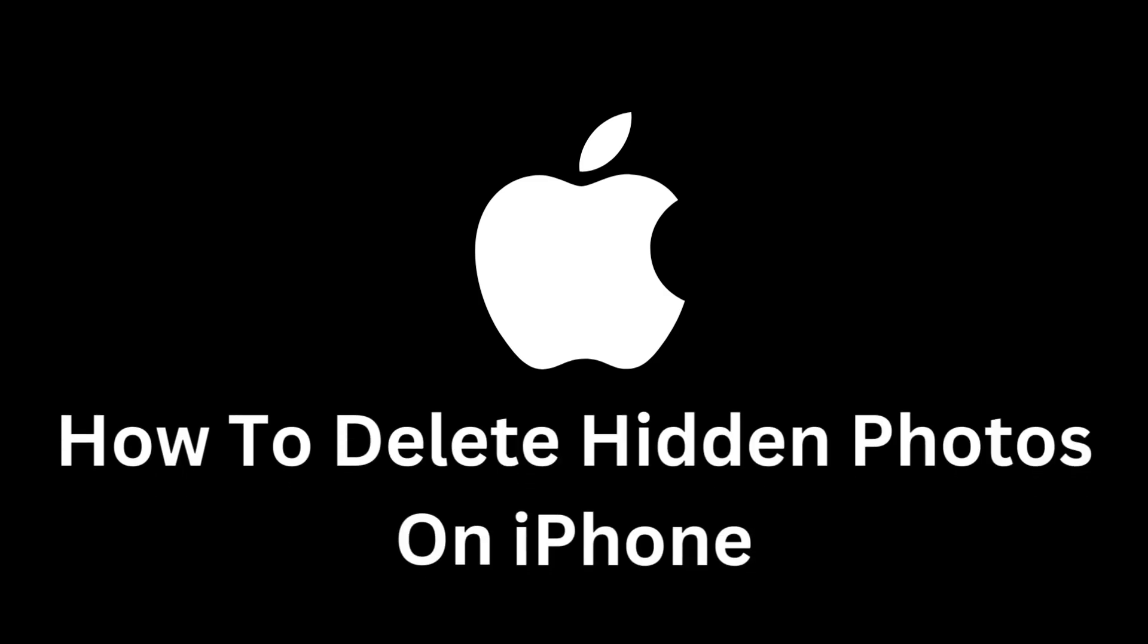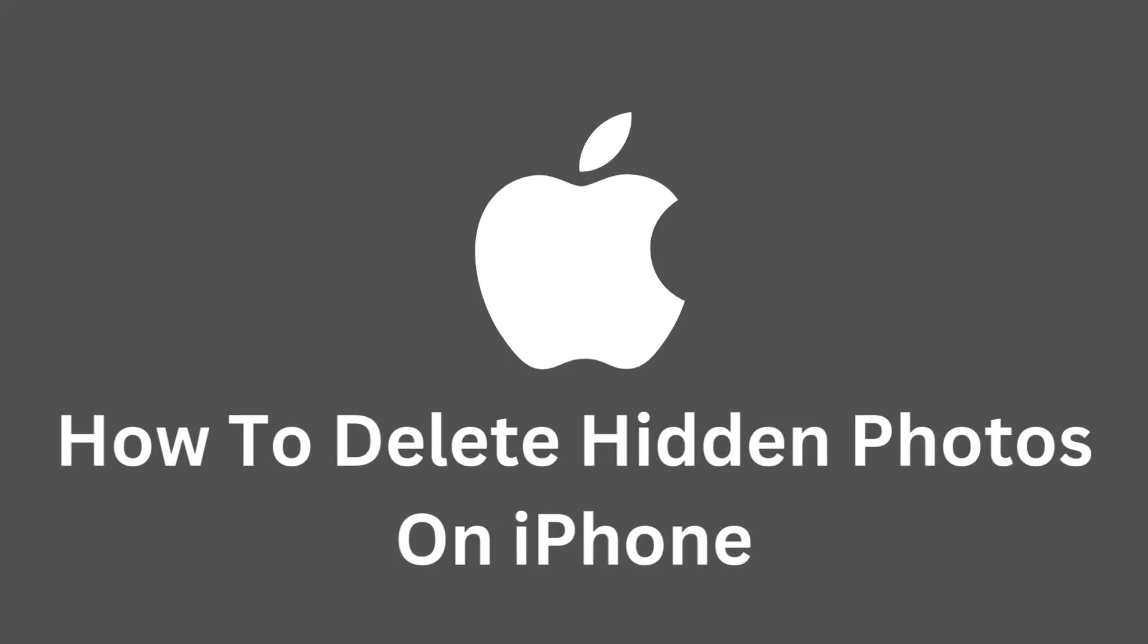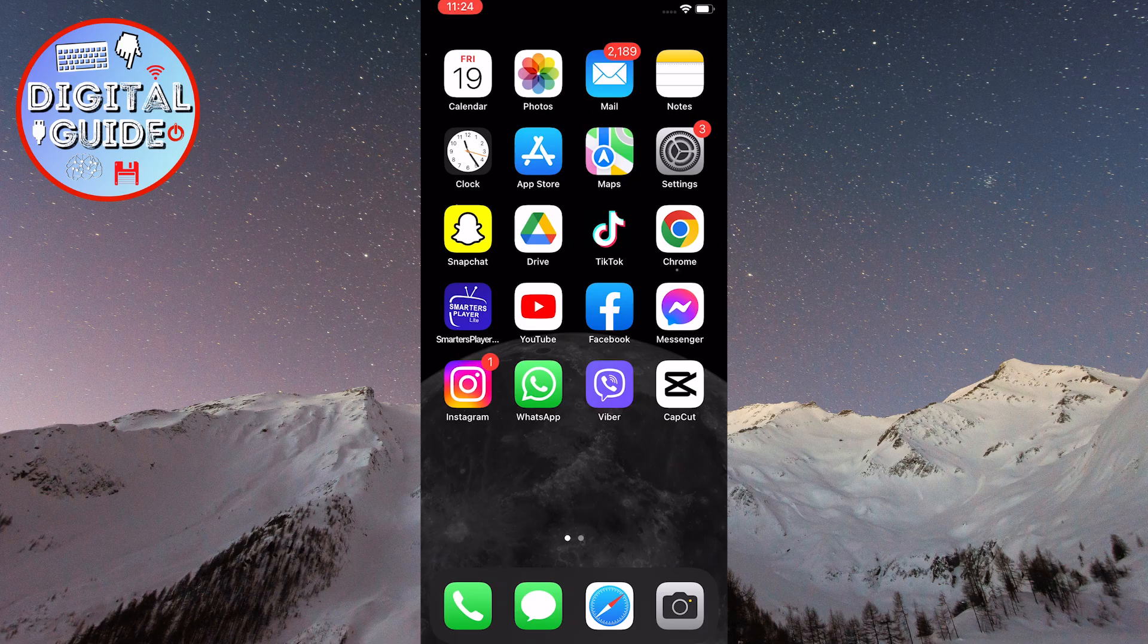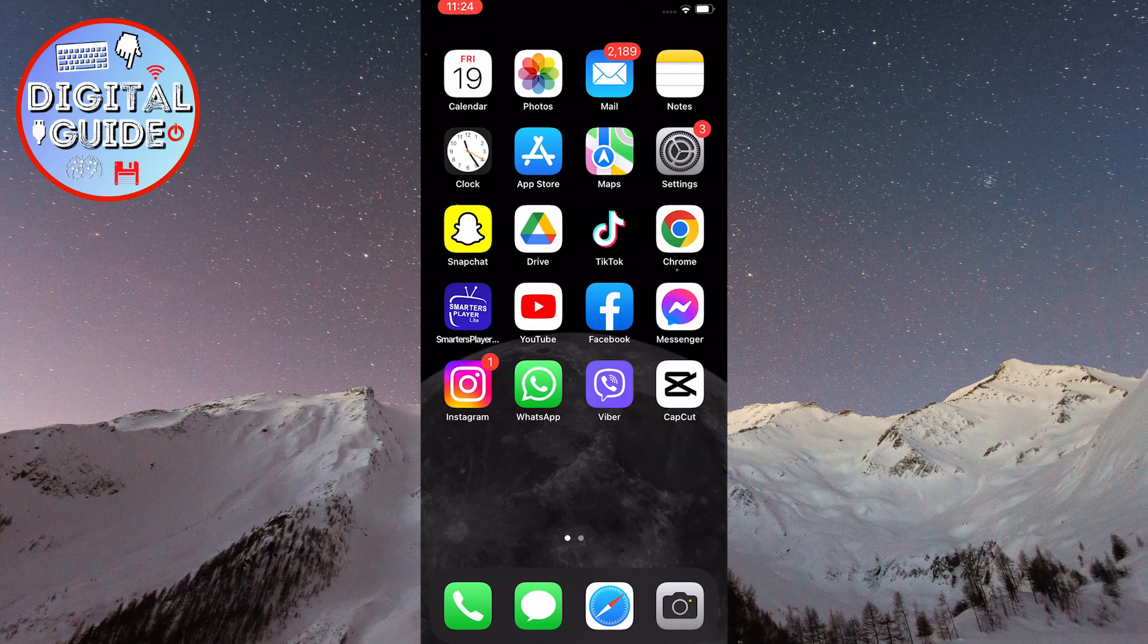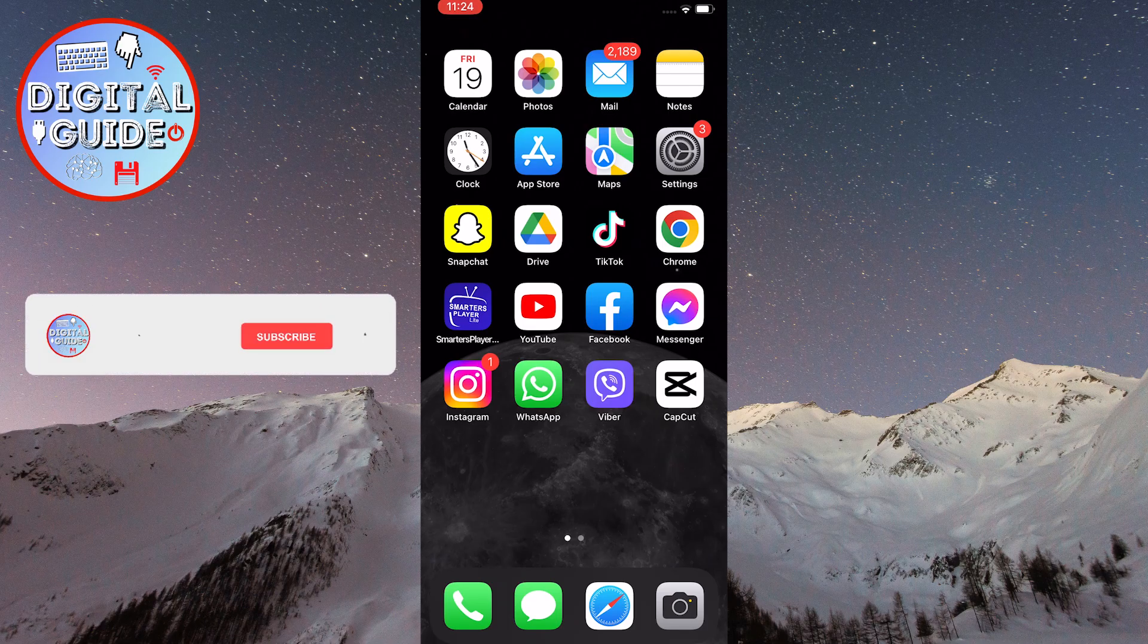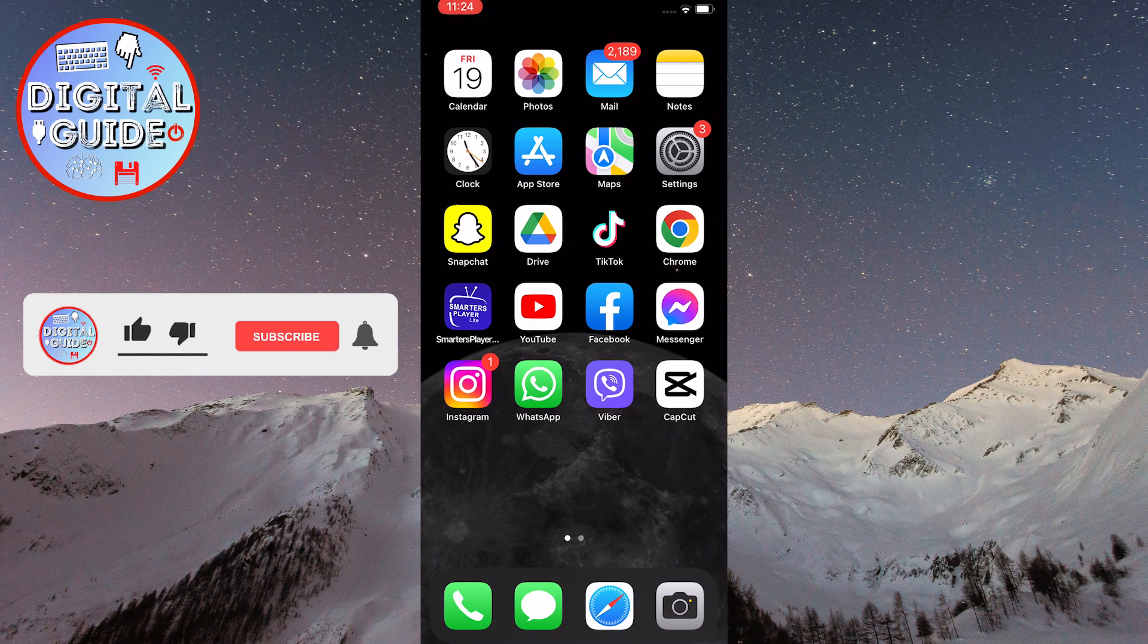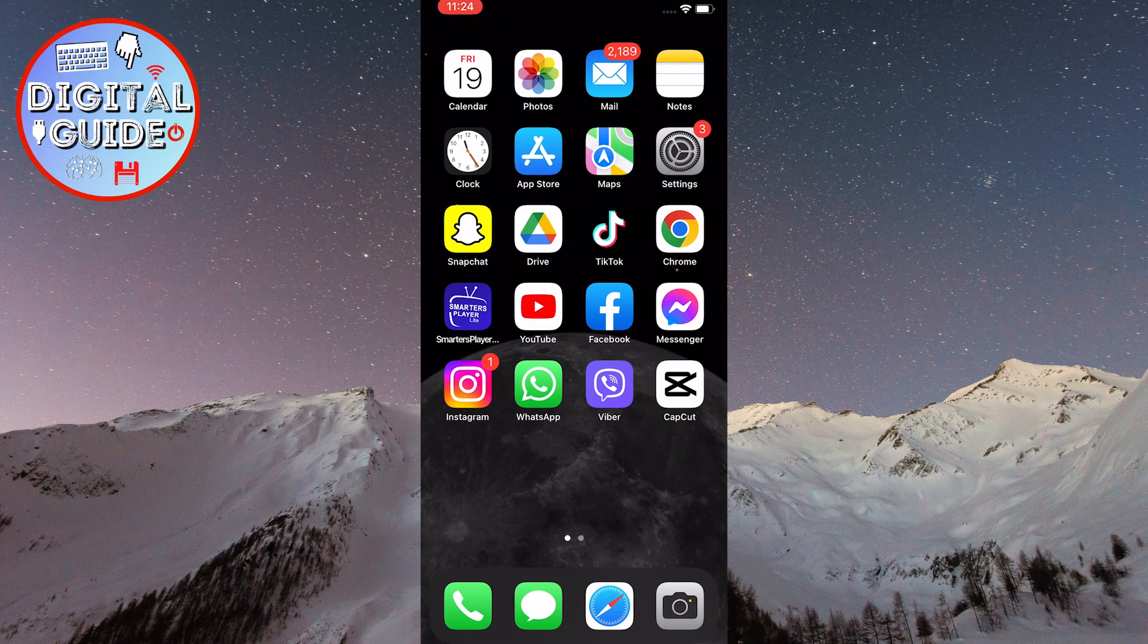Welcome to this tutorial that will show you how to delete hidden photos on your iPhone device. Although storing photos on an iPhone is extremely simple and convenient, there may be situations when some photos become hidden or get lost within the Photos app.